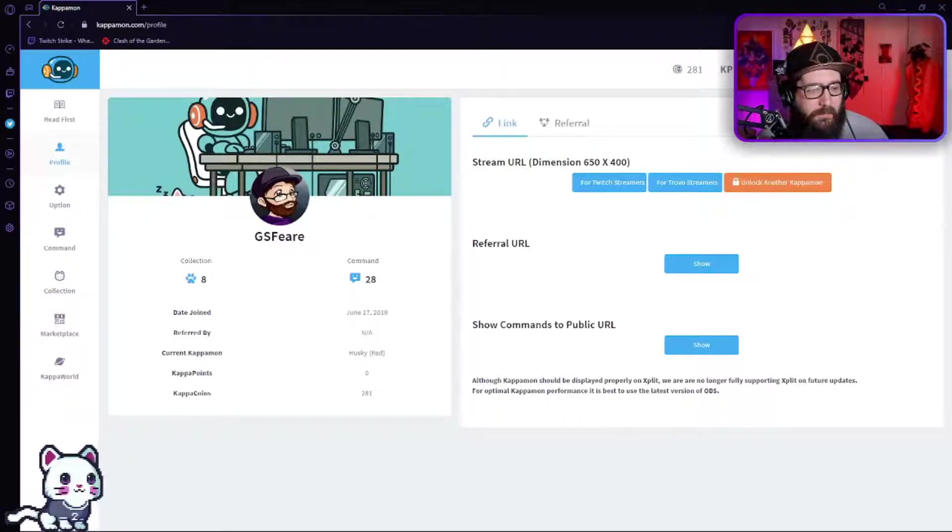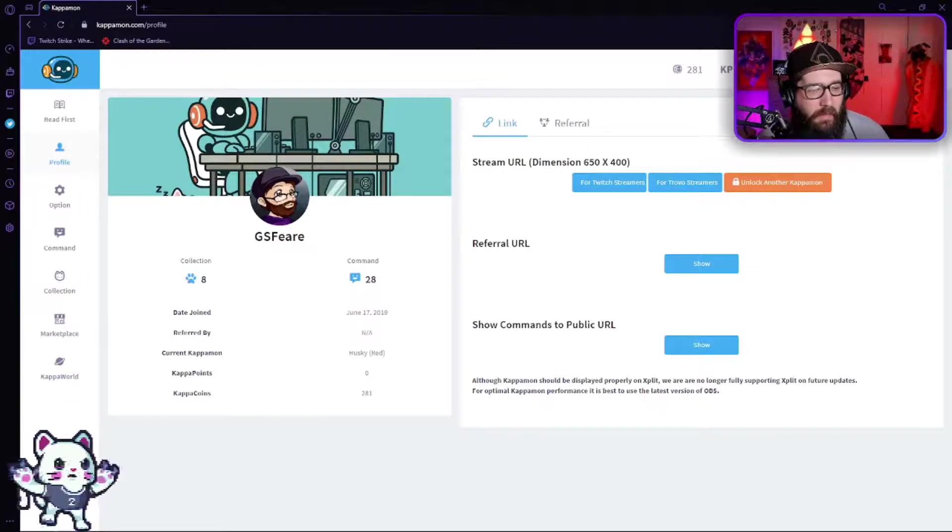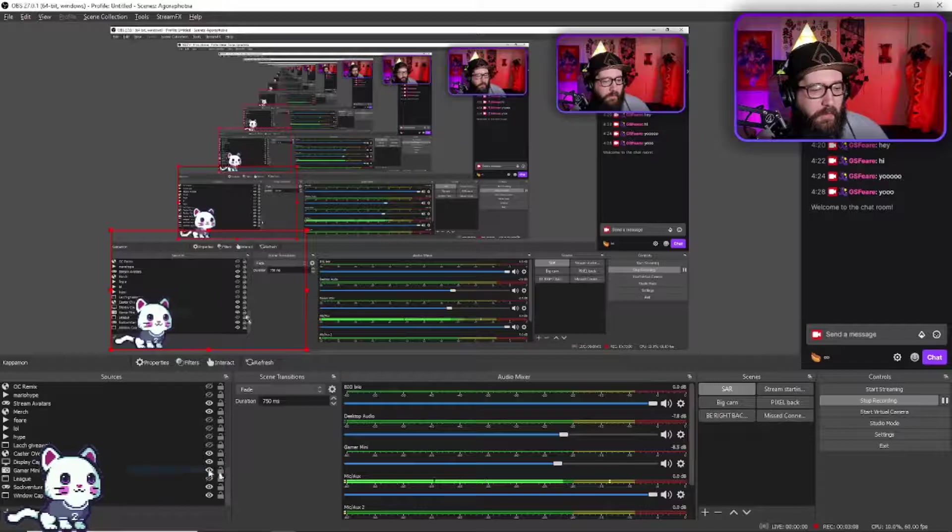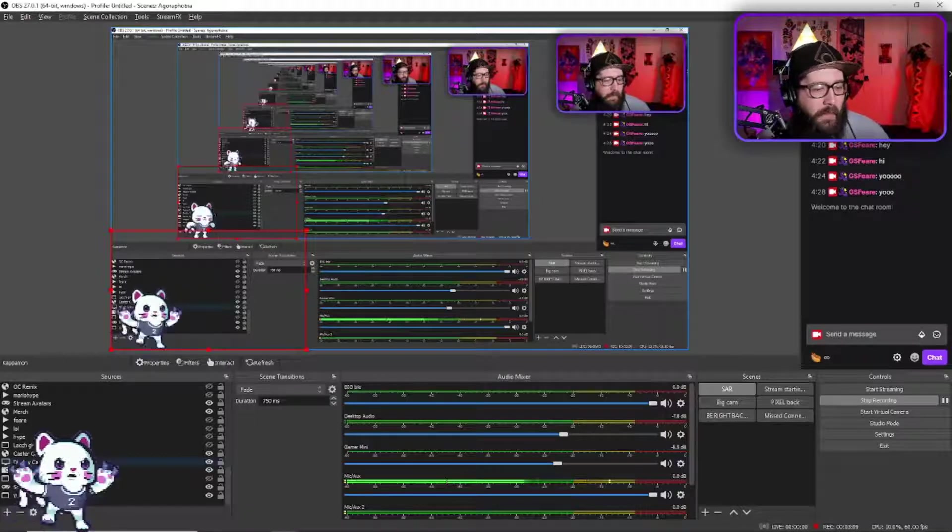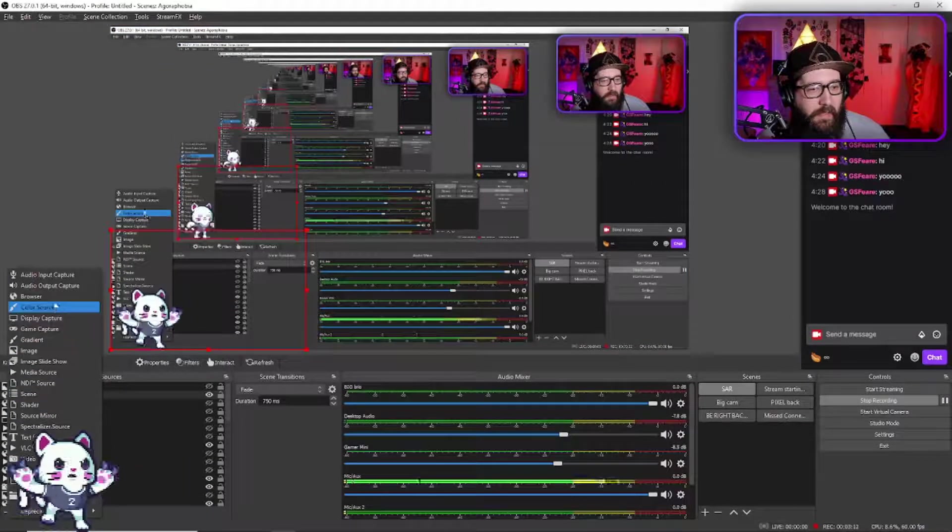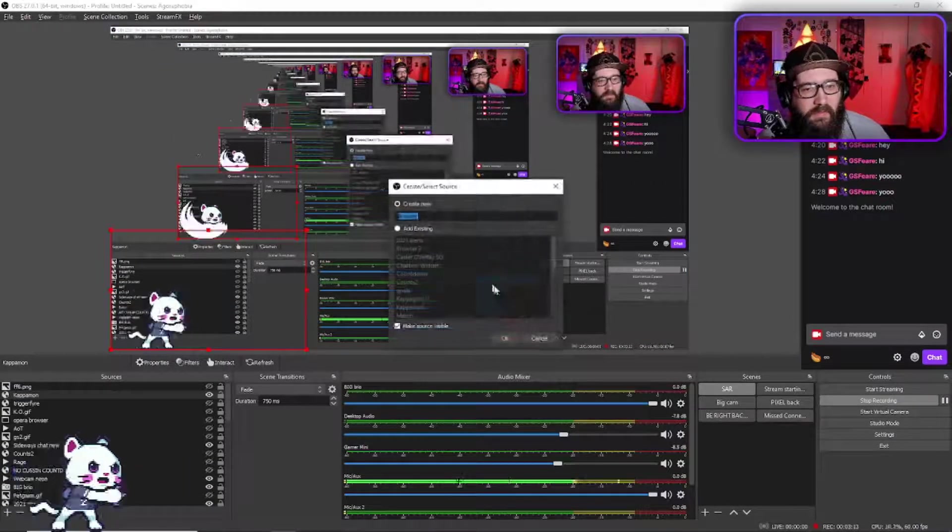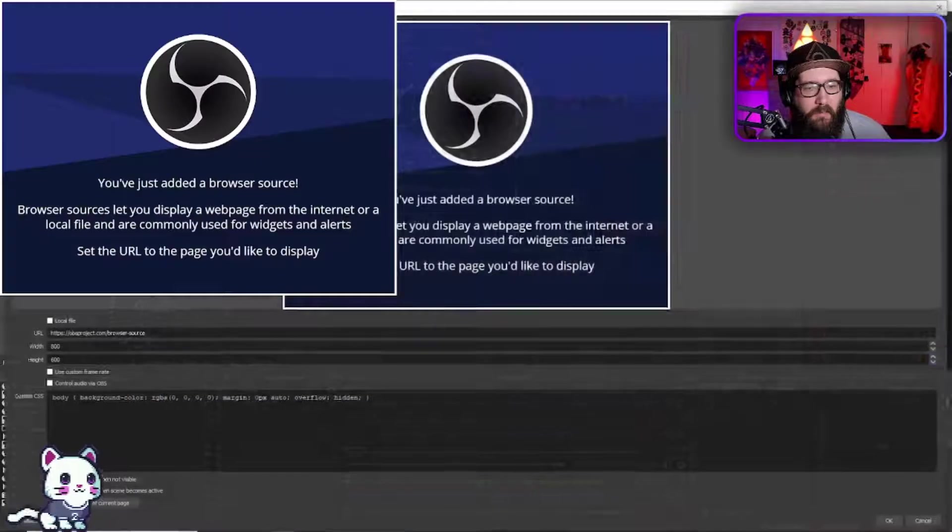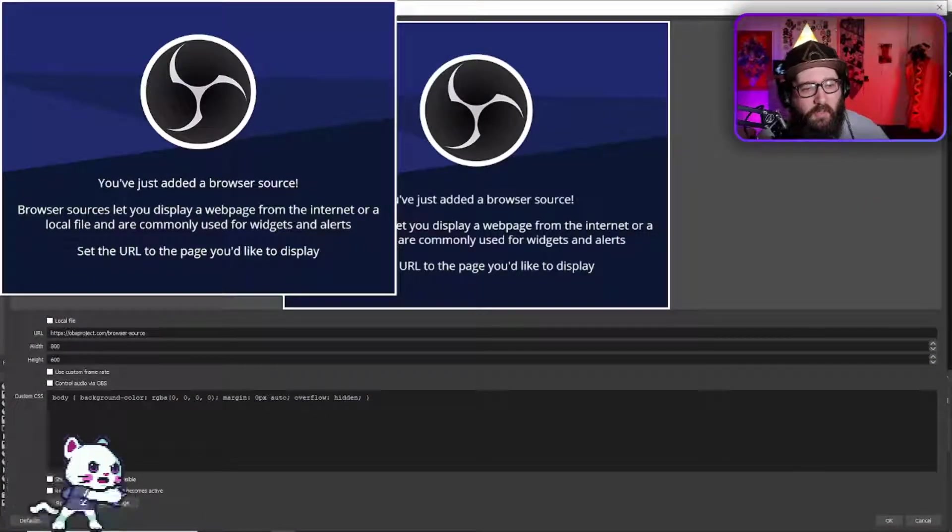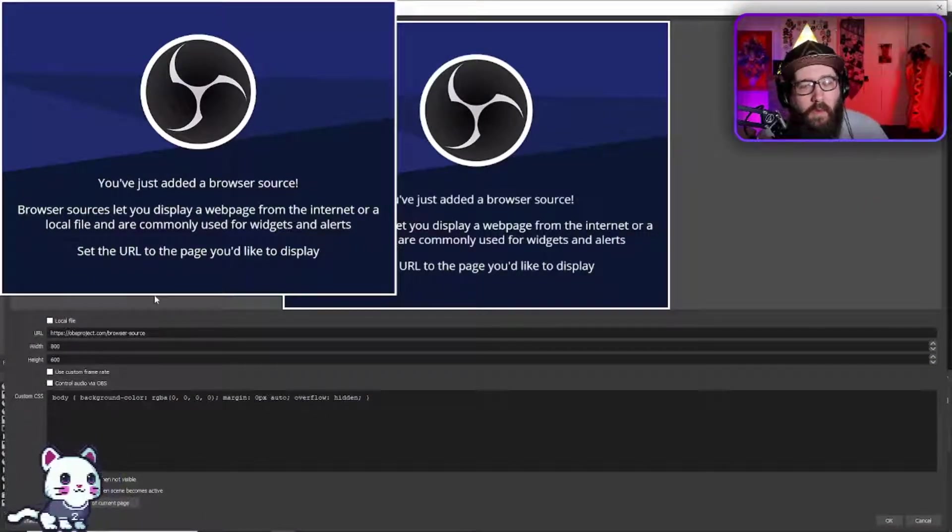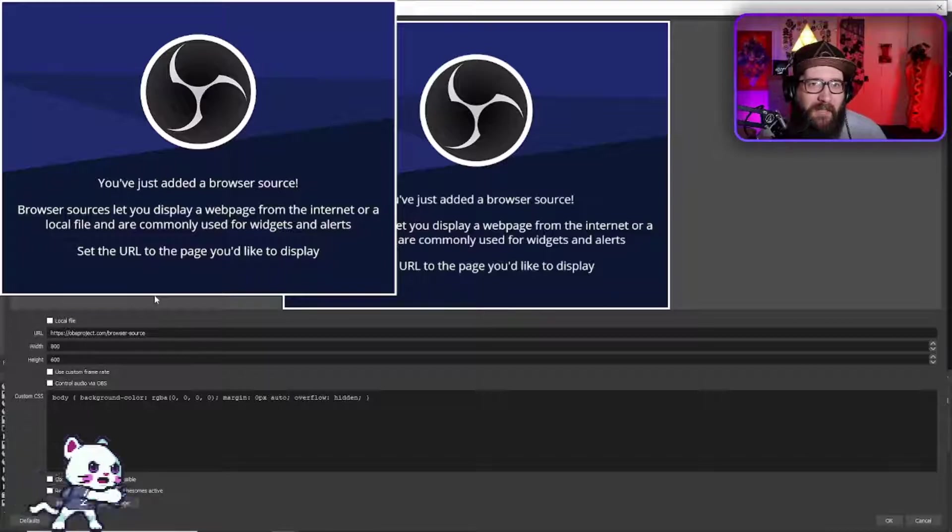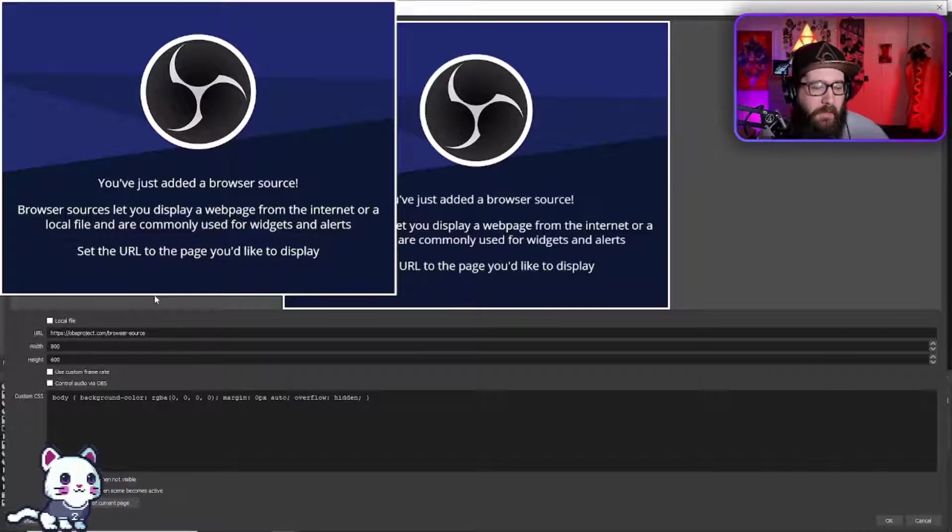And let me load it up real quick - there we go. And then you're going to add a browser source that is 650 by 400. Now you're going to change the URL to the URL that kapamon.com gave you.